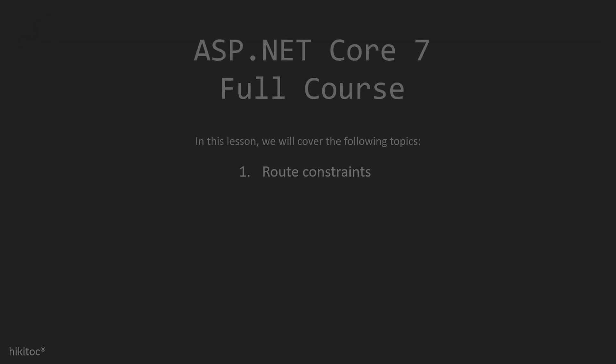Thank you for joining. In this lesson, we will continue practicing routes and we will see how constraints work in ASP.NET Core 7.